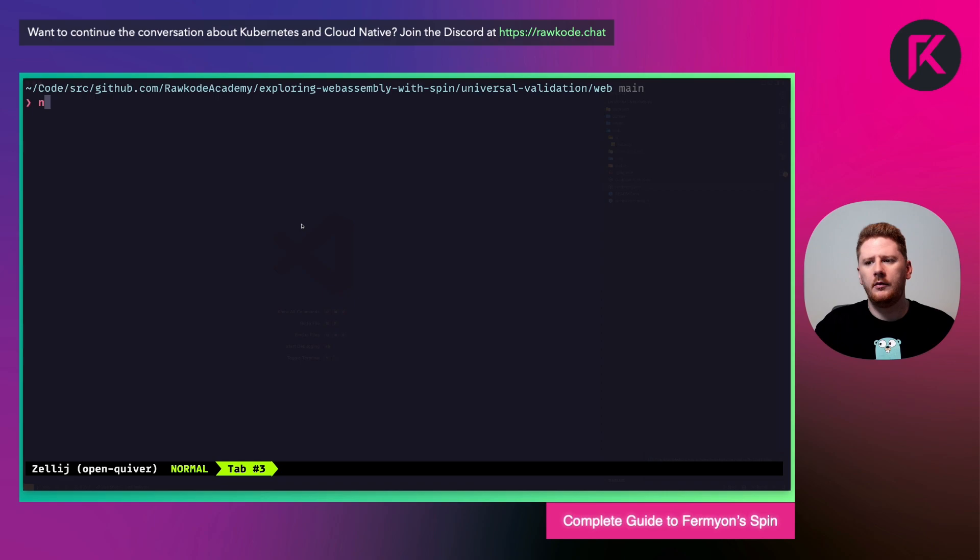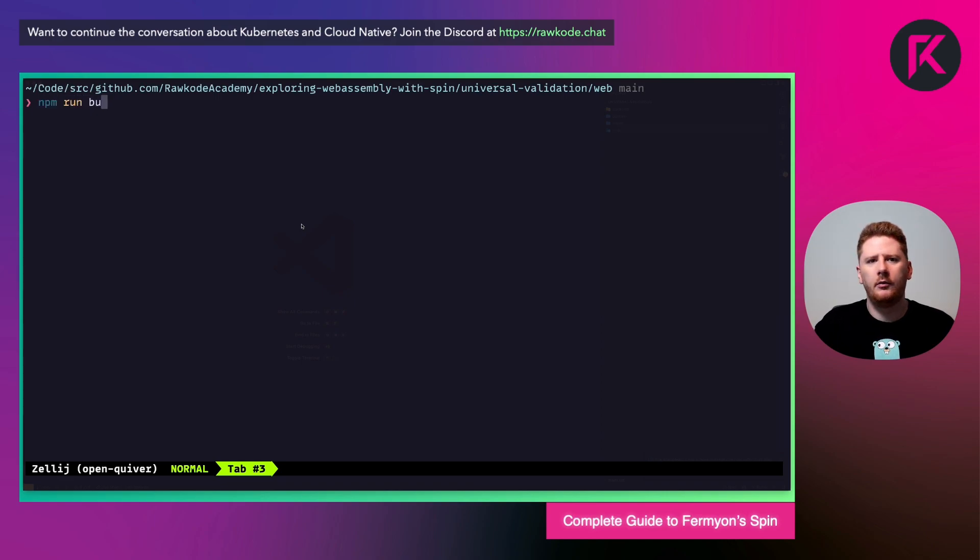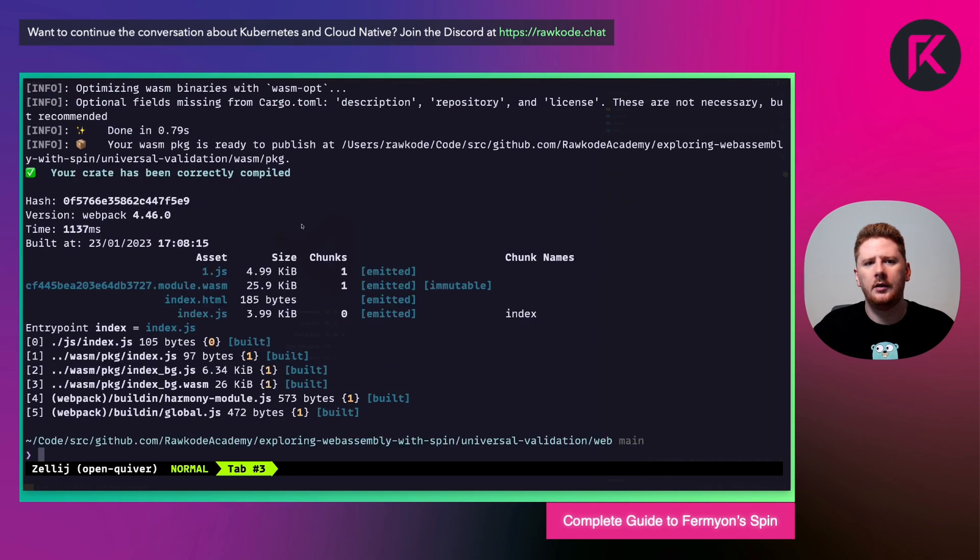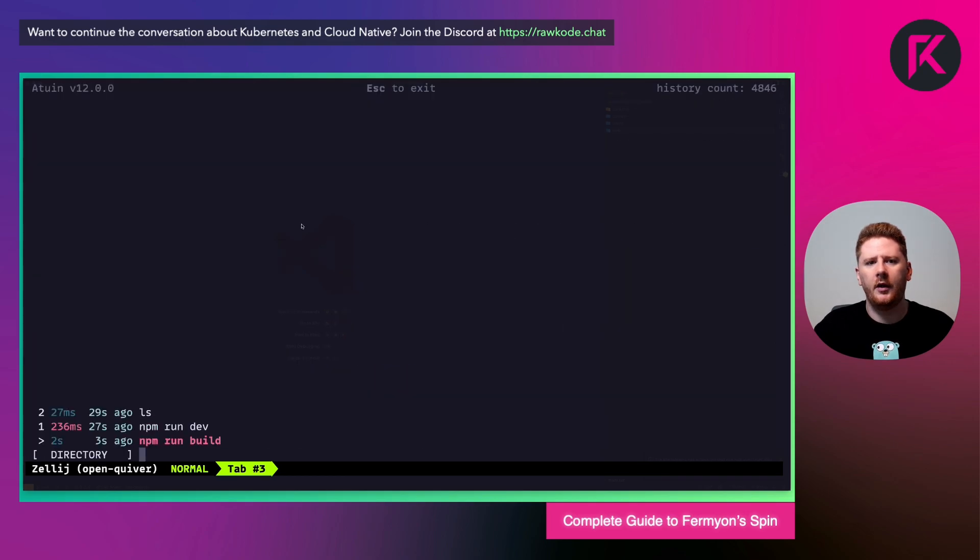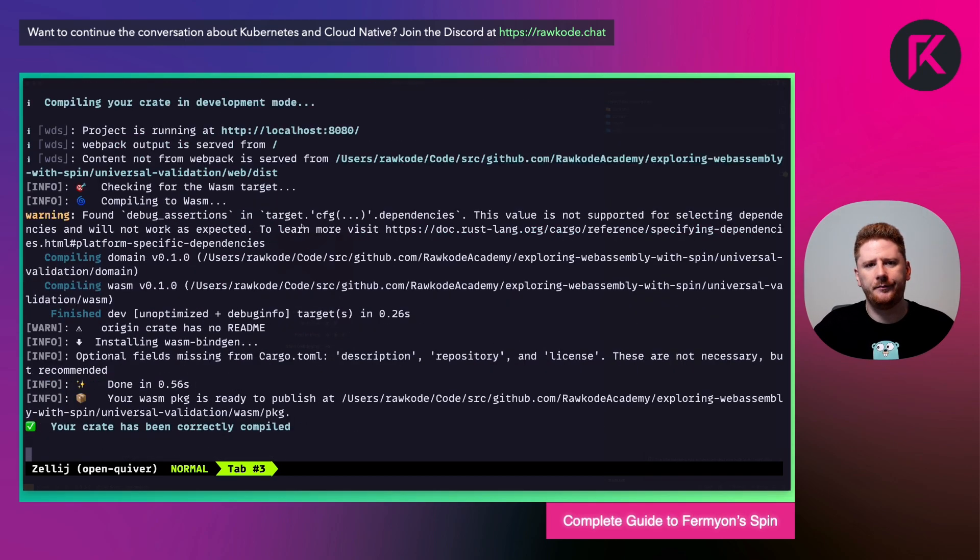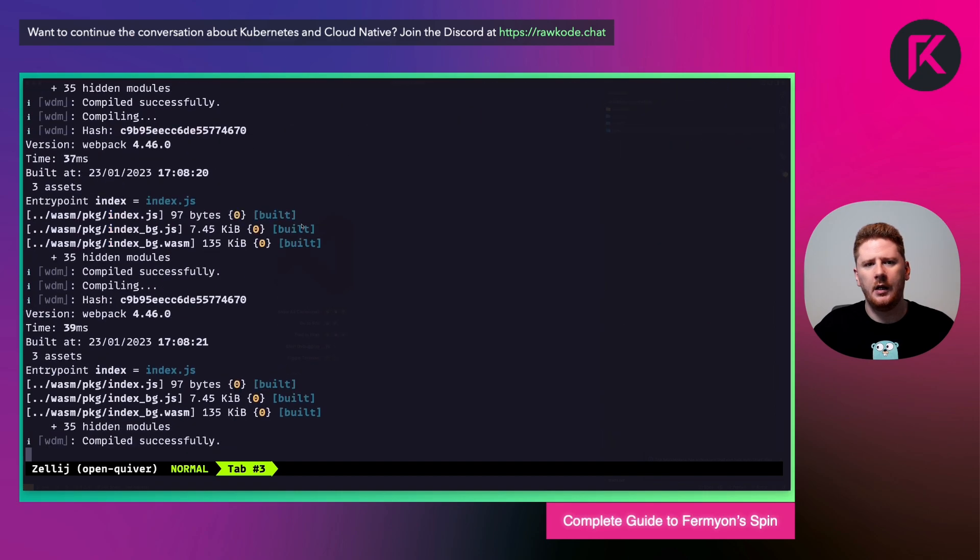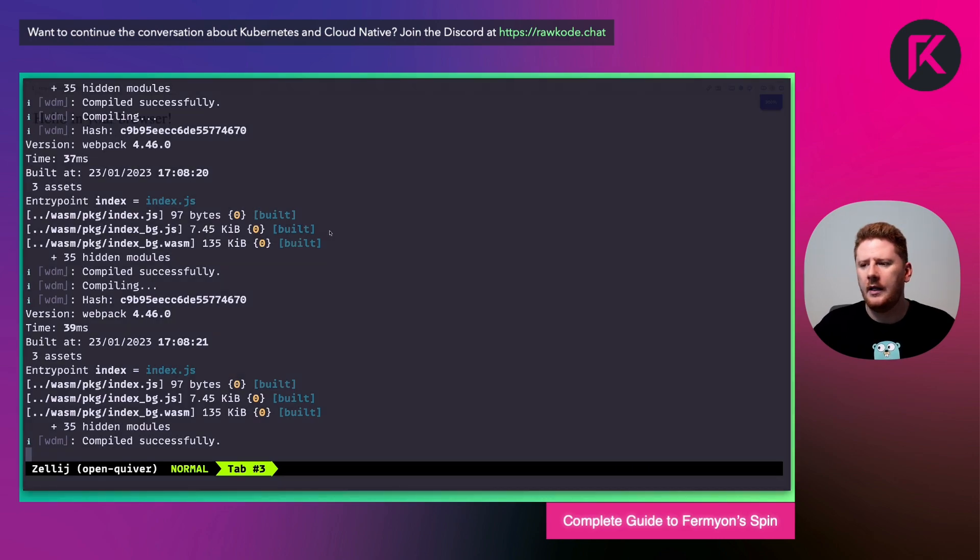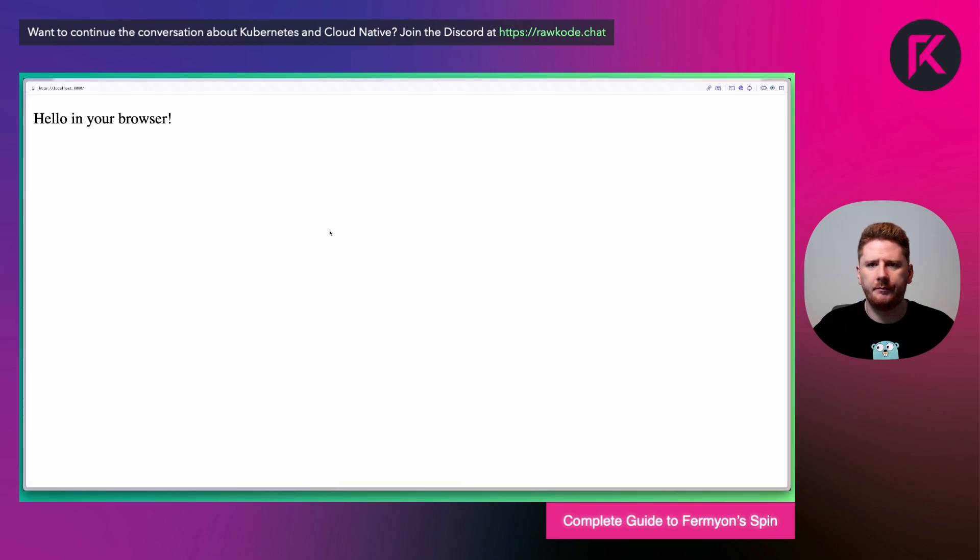We can run npm run build, followed by npm run start. And this runs the webpack dev server, which we can browse to in our browser. So let's pop open localhost 8080.